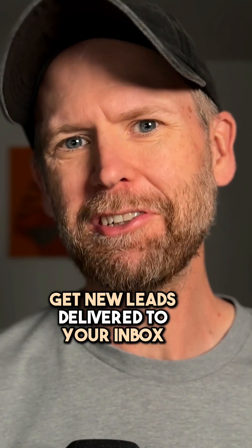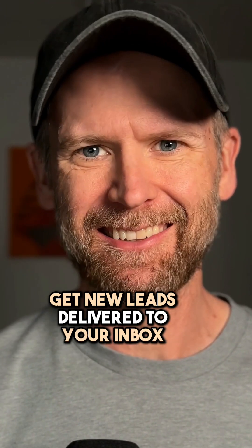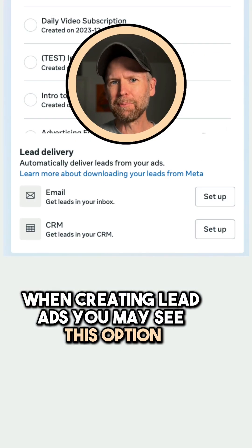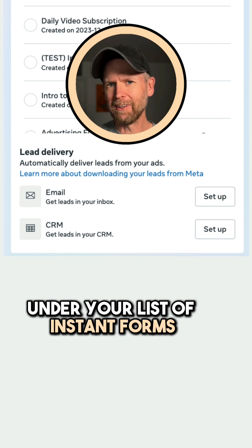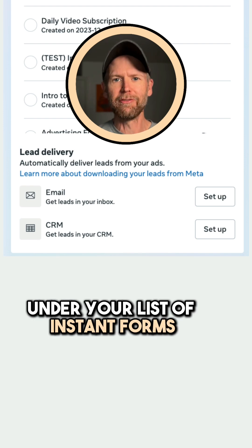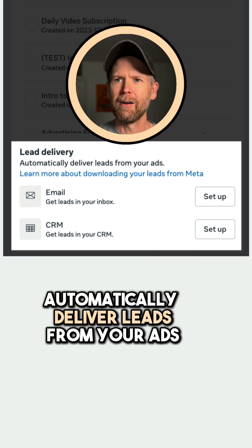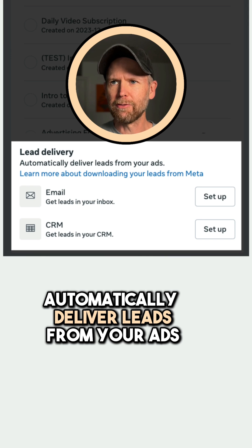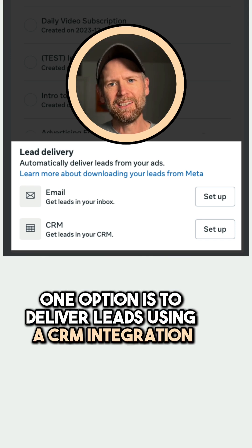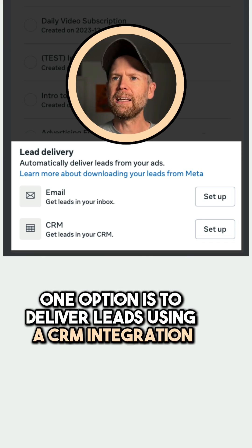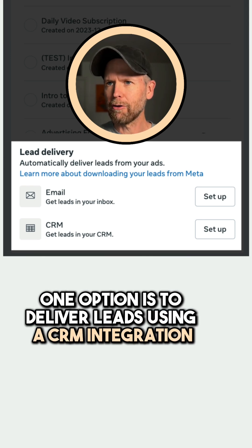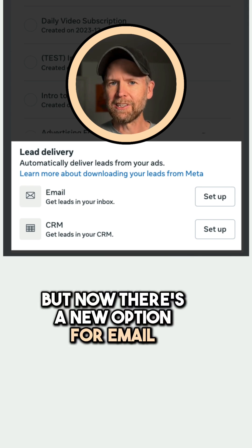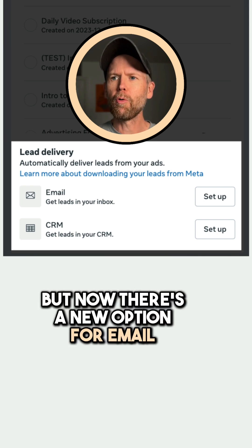Get new leads delivered to your inbox. When creating lead ads, you may see this option under your list of instant forms: Lead delivery — automatically deliver leads from your ads. One option is to deliver leads using a CRM integration, which isn't new. But now there's a new option for email.